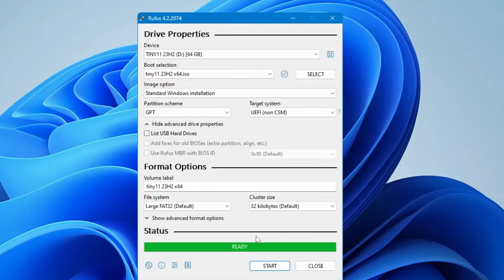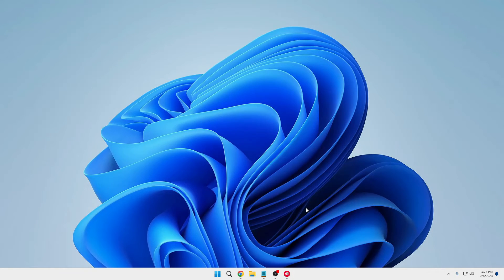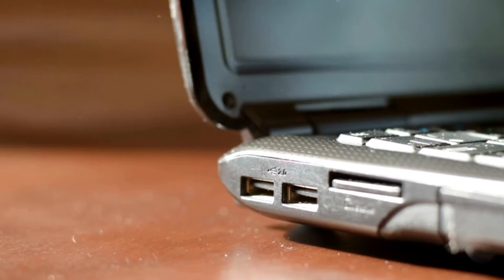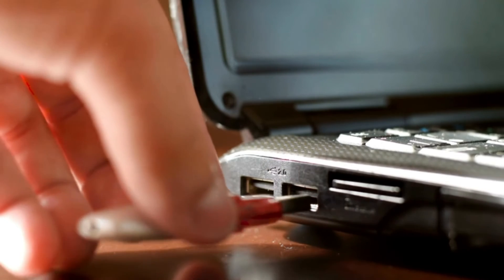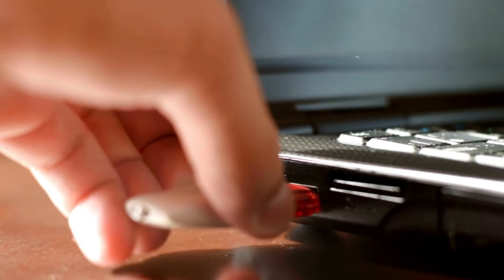It's now done and it just took about a minute. Finally, our Tiny 11 bootable USB is ready. Next, you need to take out the USB from this computer and connect it to the computer where you want to install Tiny 11.